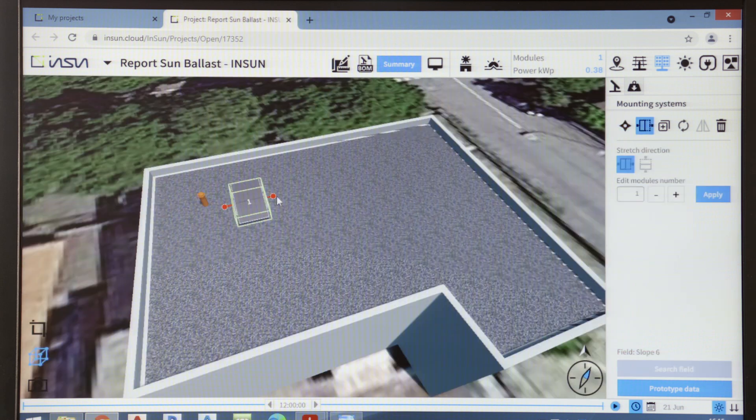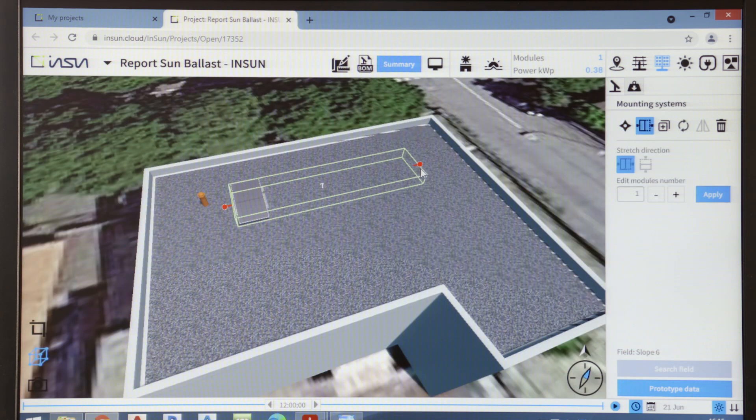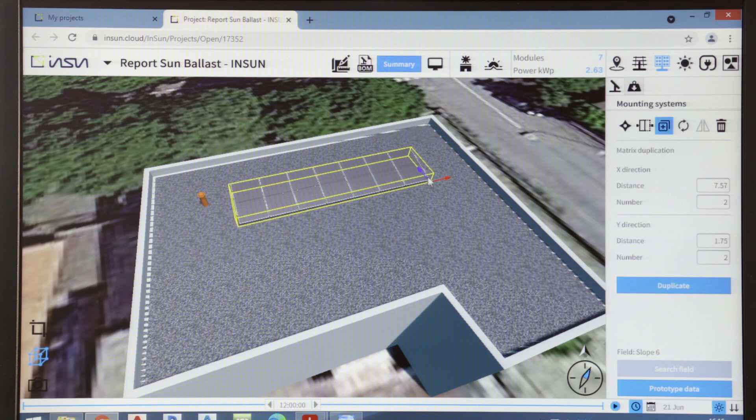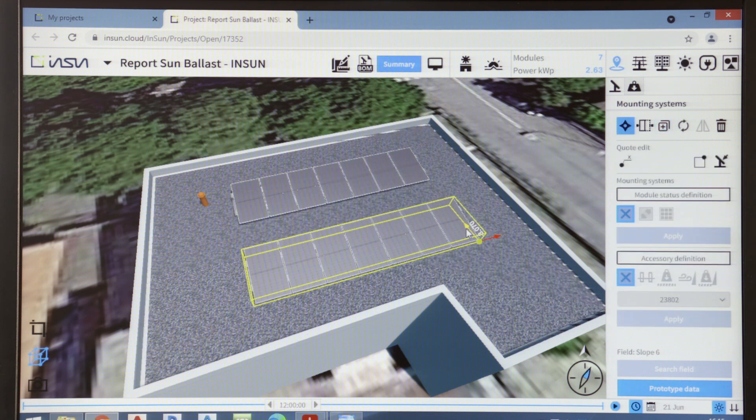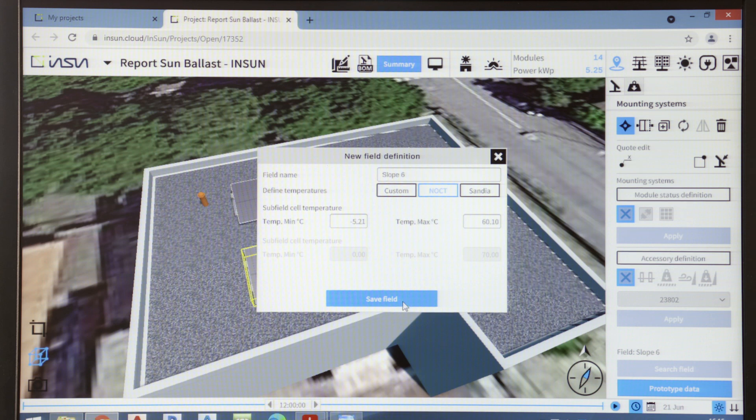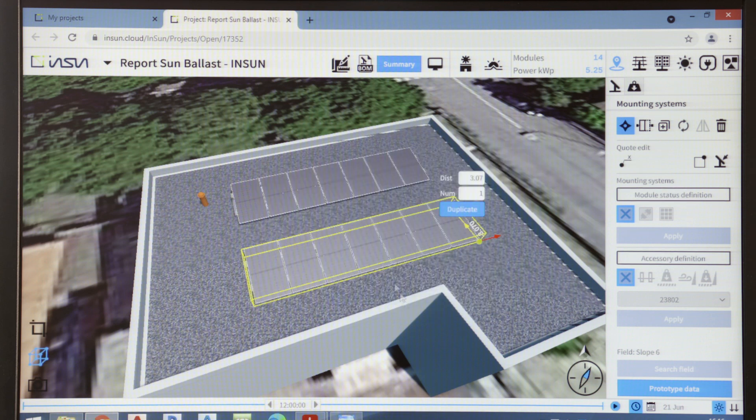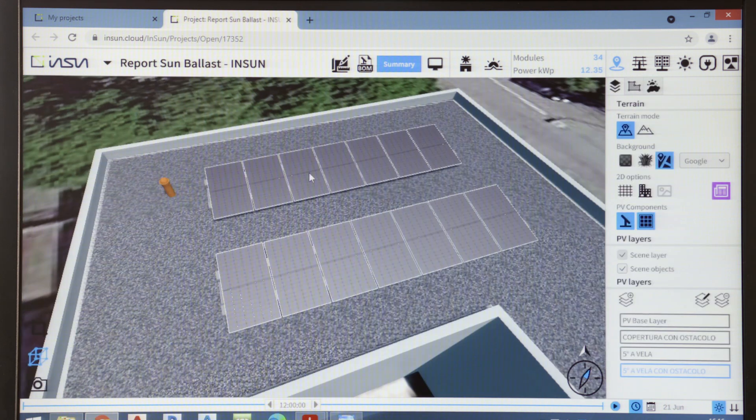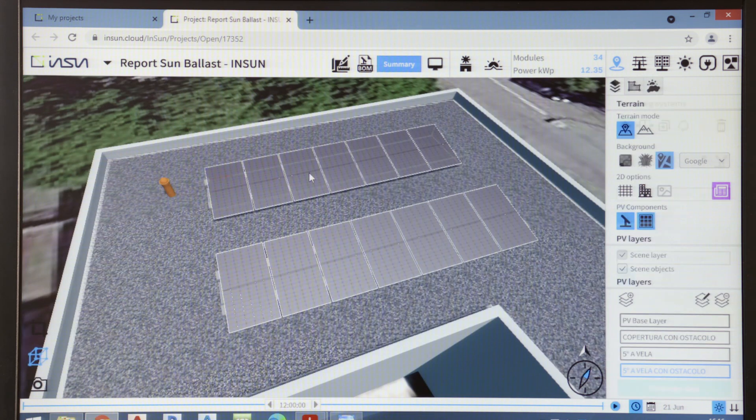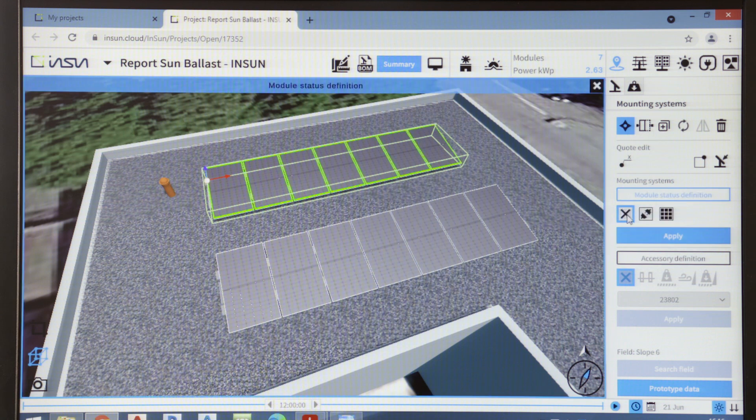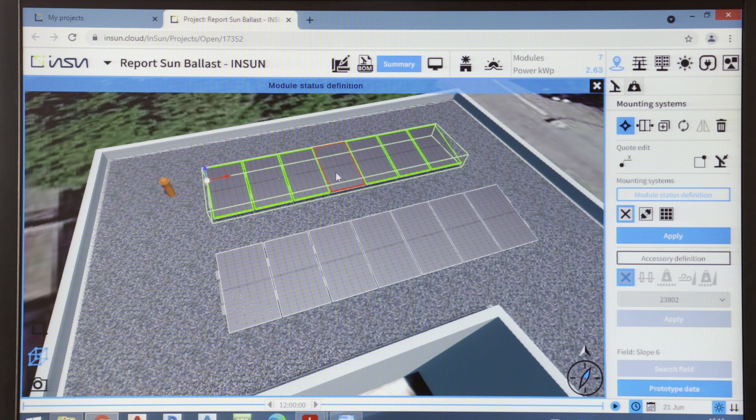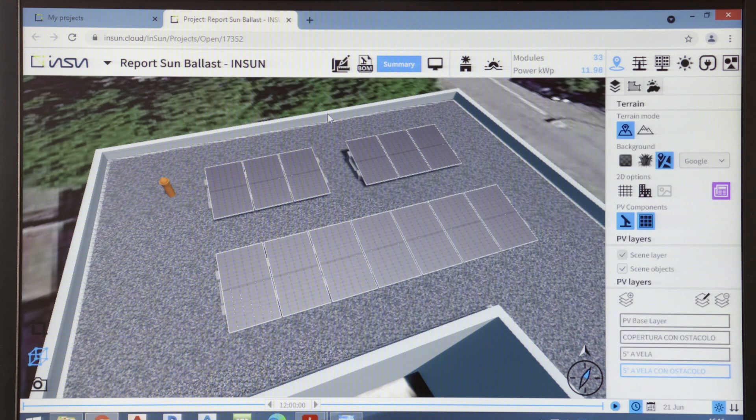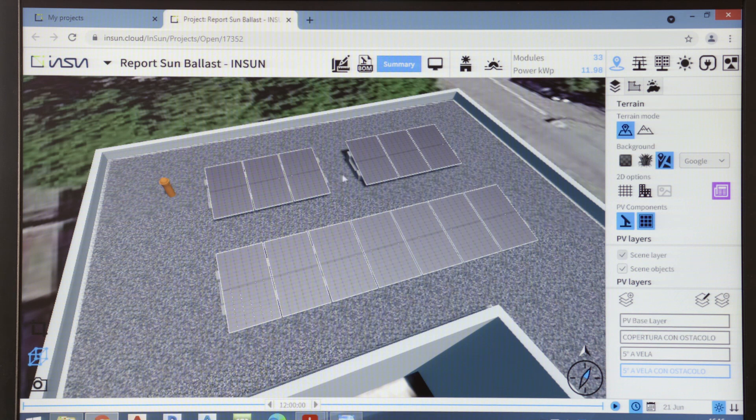But the configuration can be changed based on design needs. So several panels can be placed in rows, and multiple rows can be added on our roof. InSun also allows us to modify the configuration by eliminating any modules that end up in the shadow, for instance, or that have to be removed because of obstacles.